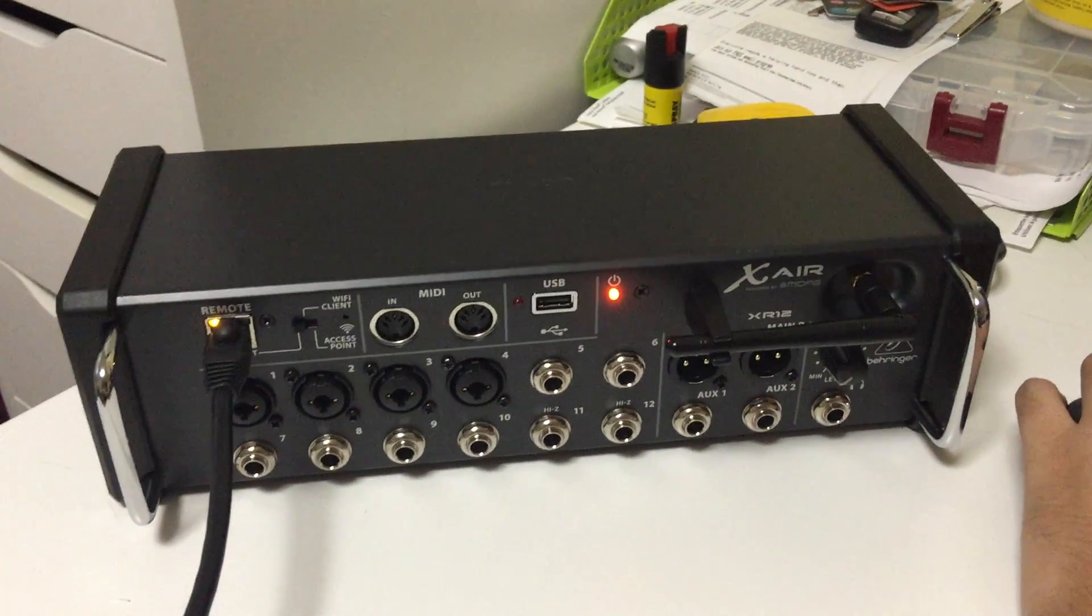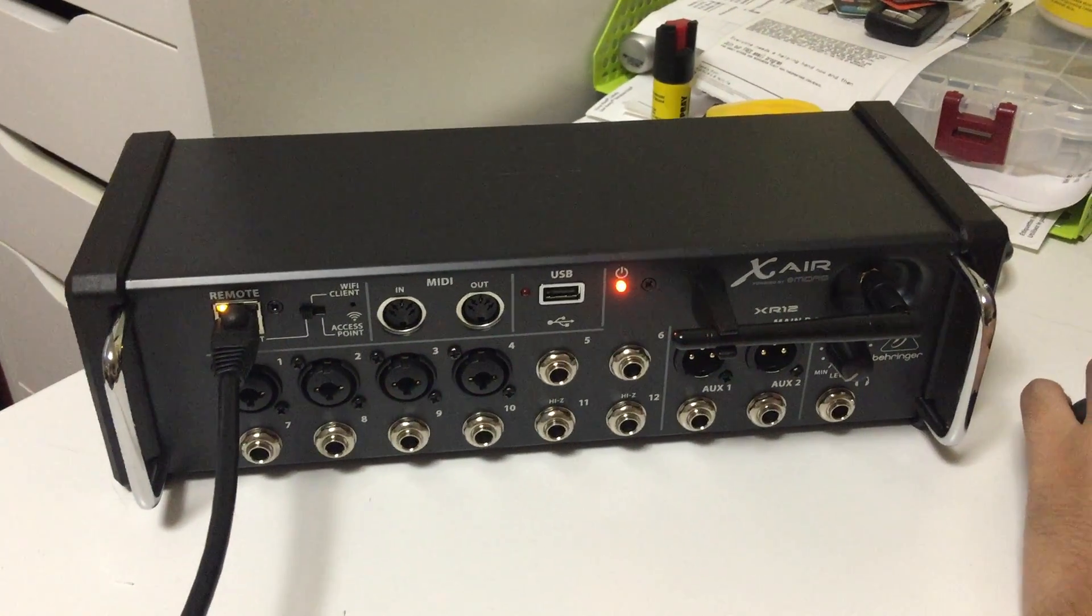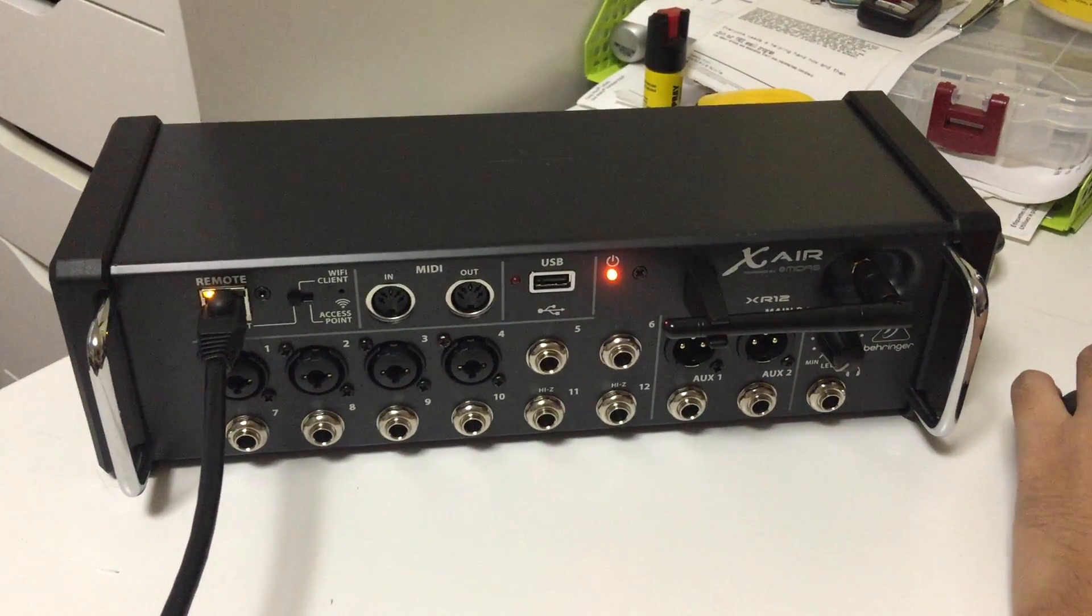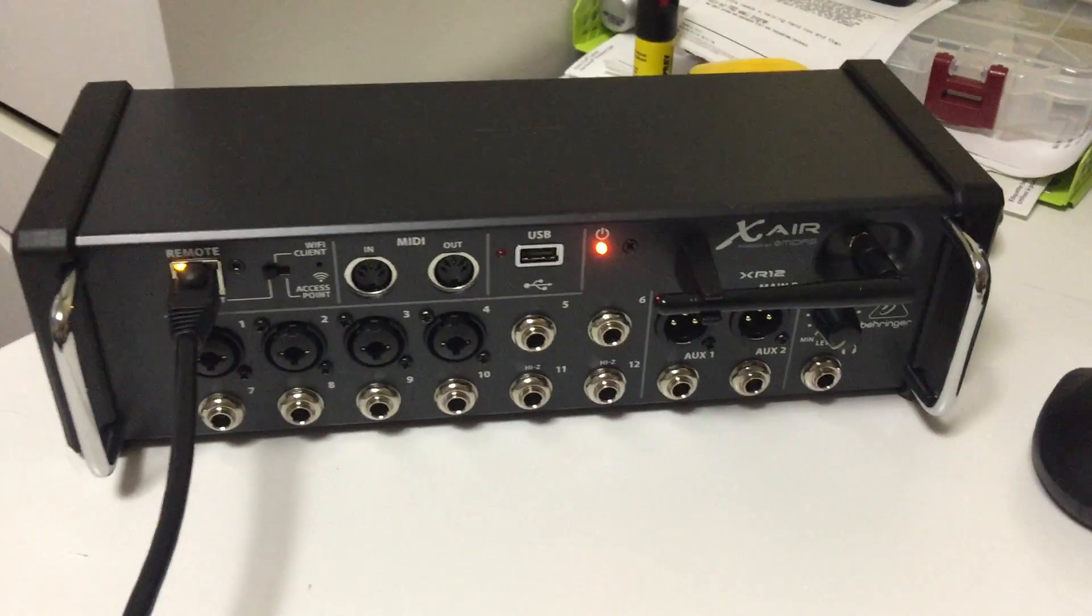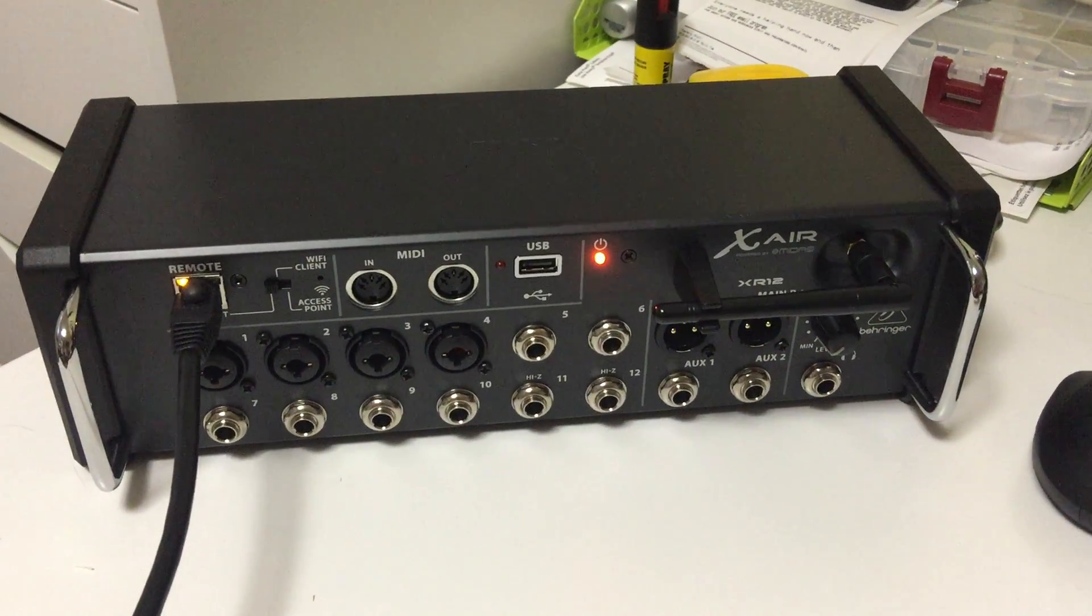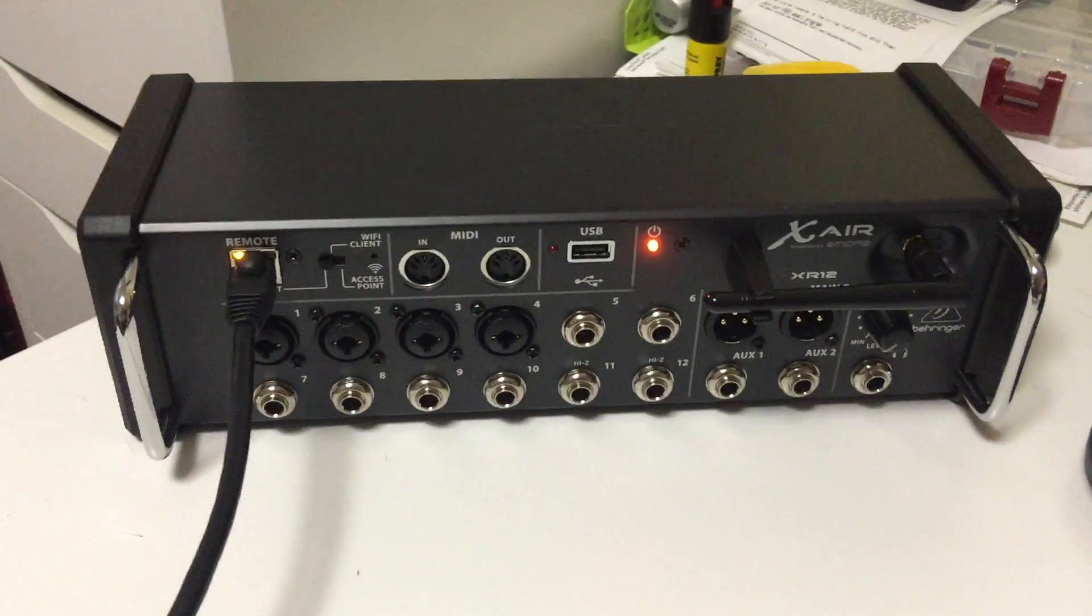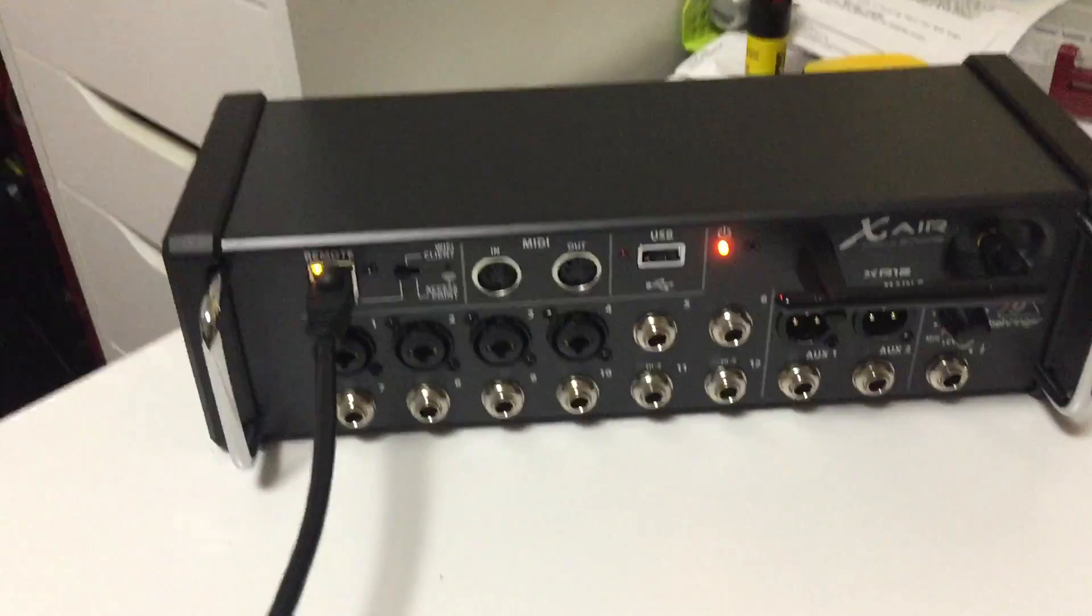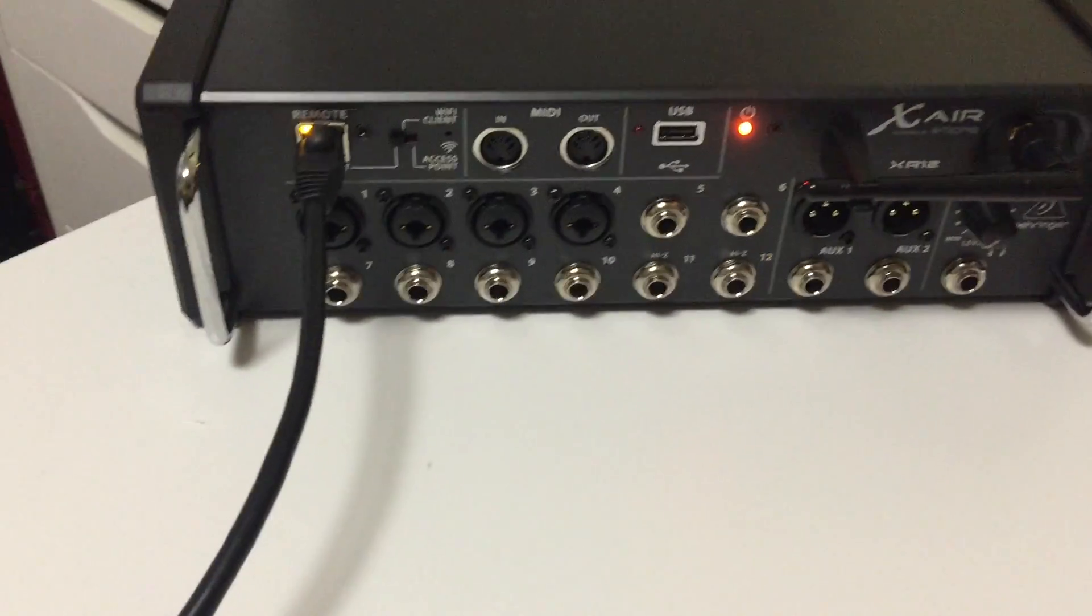Hey guys, in this video I'll show you how to update the firmware for the Behringer XR-12. This should also apply to the XR-16, XR-18 series, or the X-18. The firmware update process should be very similar across these models.